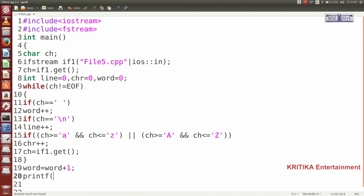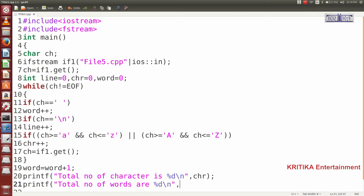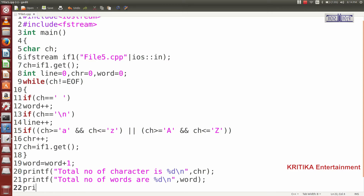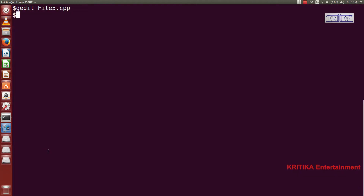Then I will print all the things: total number of characters with printf — "Total number of characters: %d\n", chr. Then total number of words: "Total number of words: %d\n", wrd. Then total number of lines: "Total number of lines: %d\n", line. Now I will run this program and see what output is displayed.